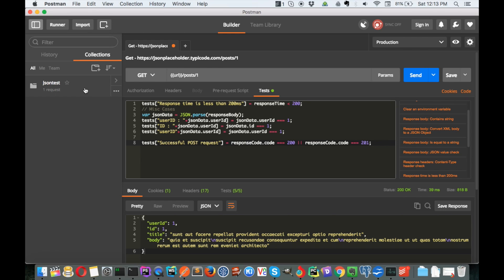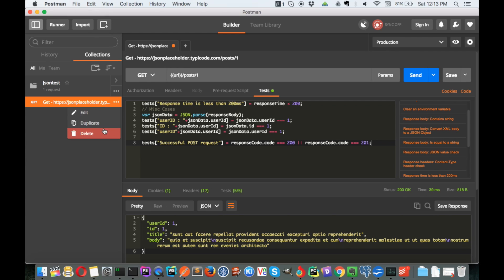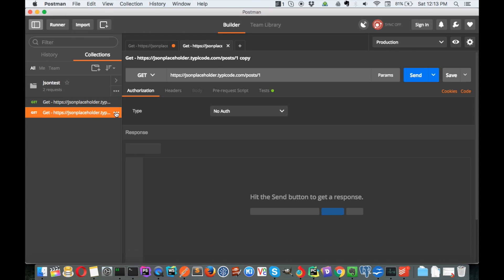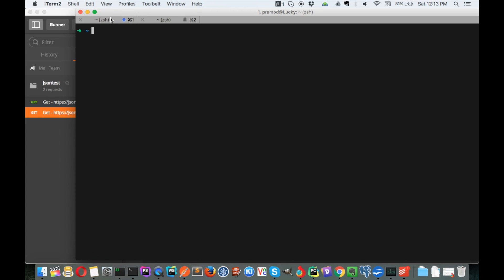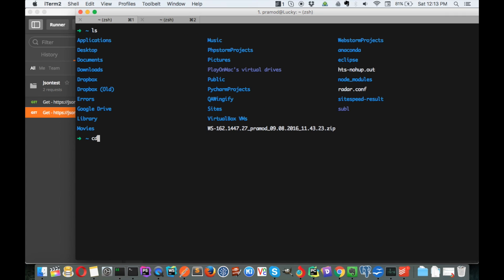Now I'll make a duplicate request so we have two requests - two test cases combined into a test suite. What we want now is to run this in Jenkins.